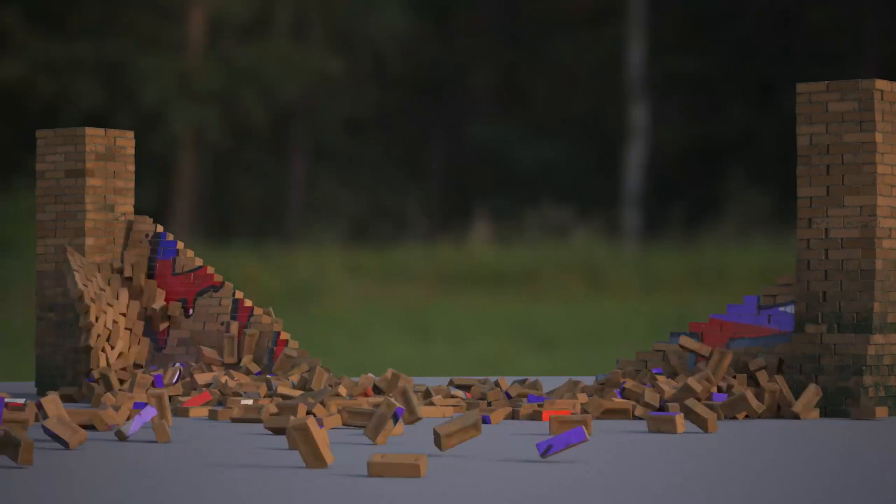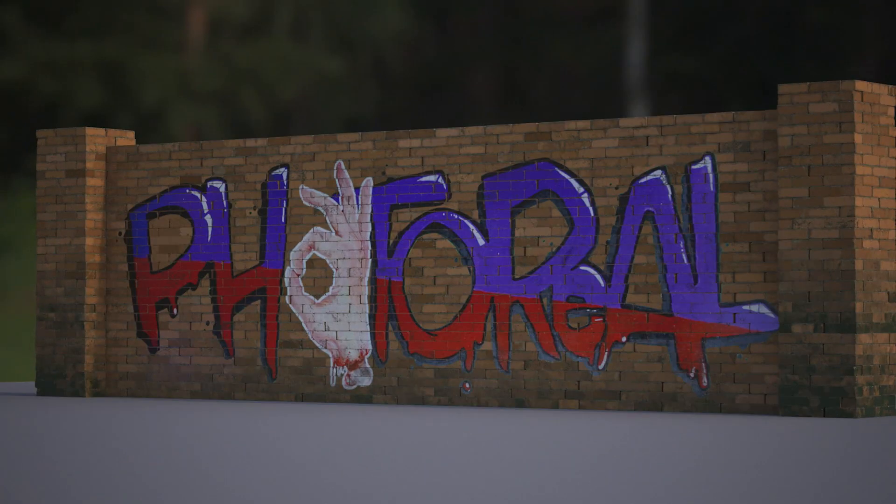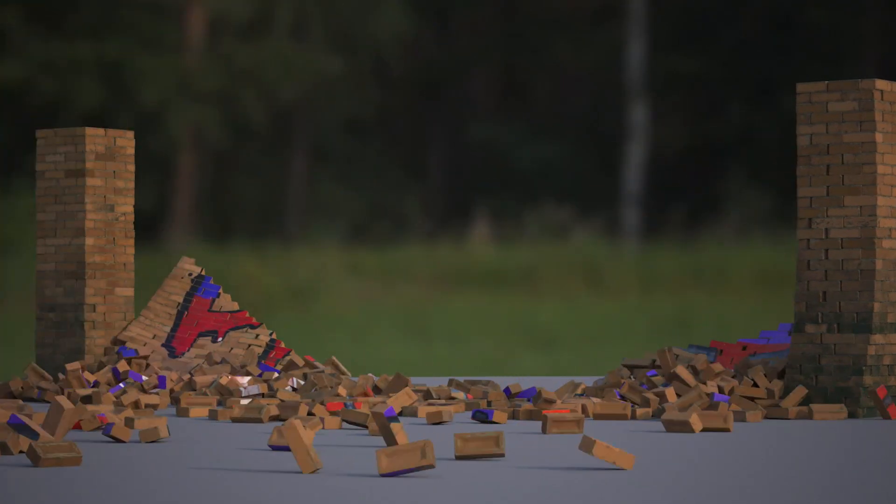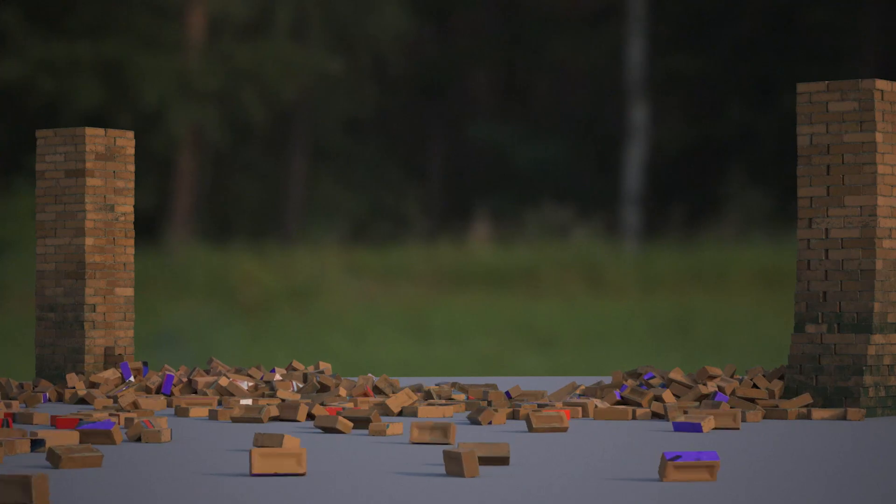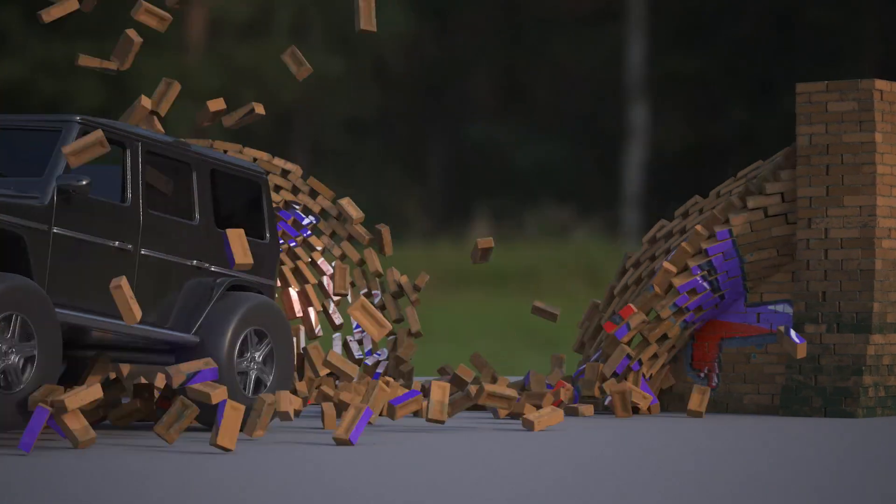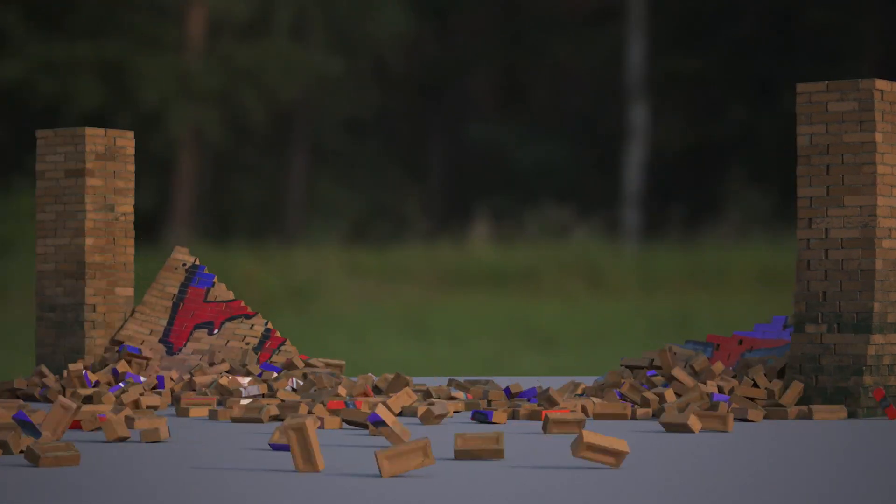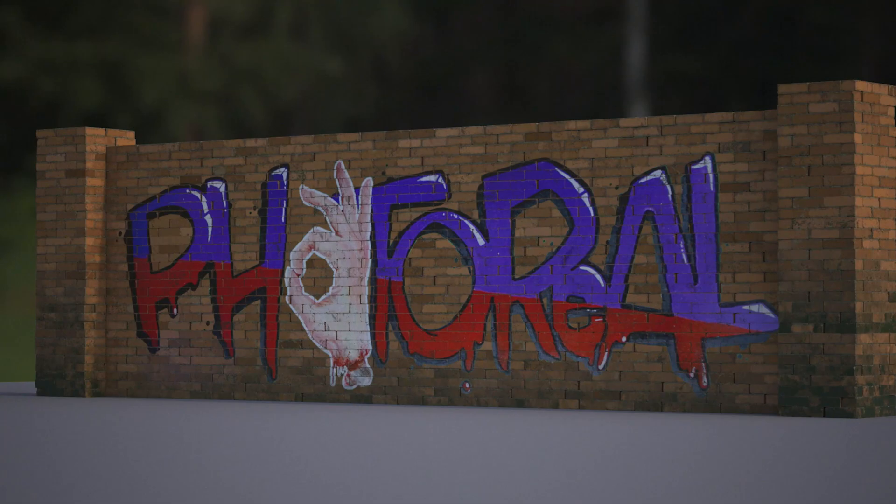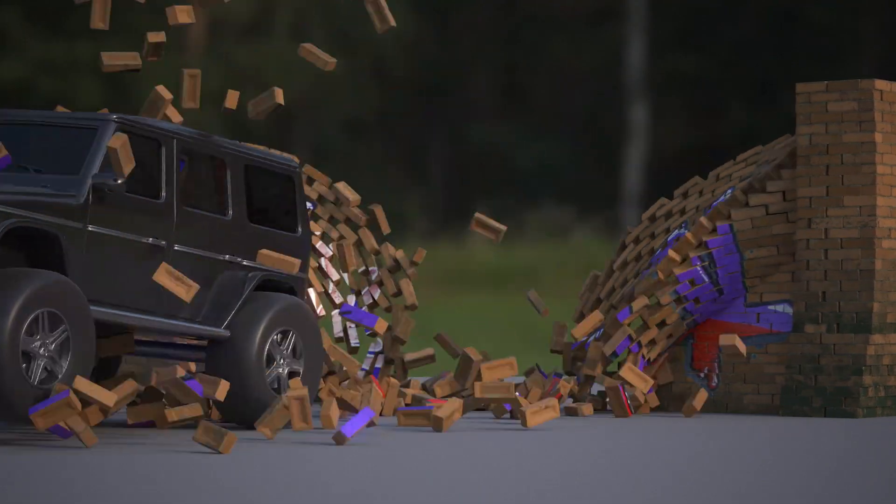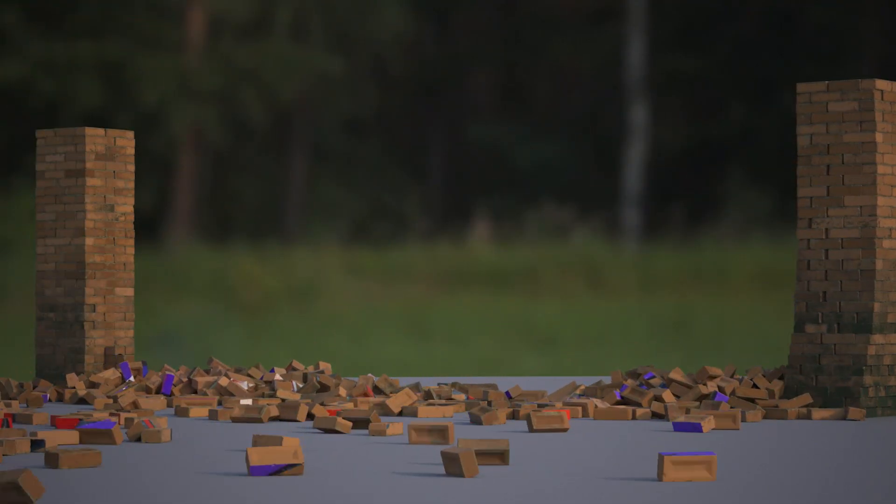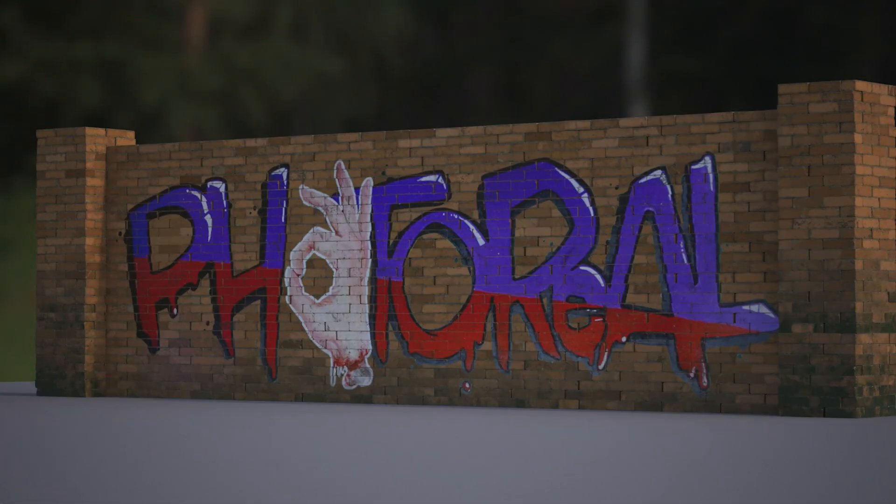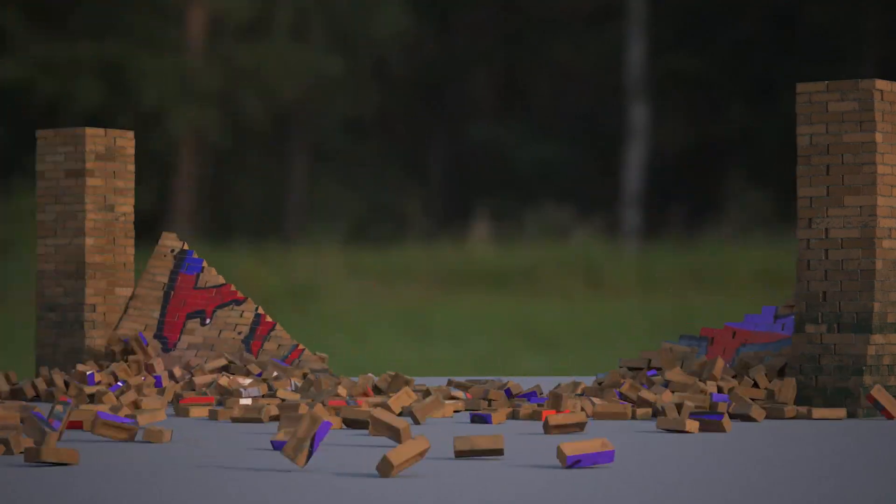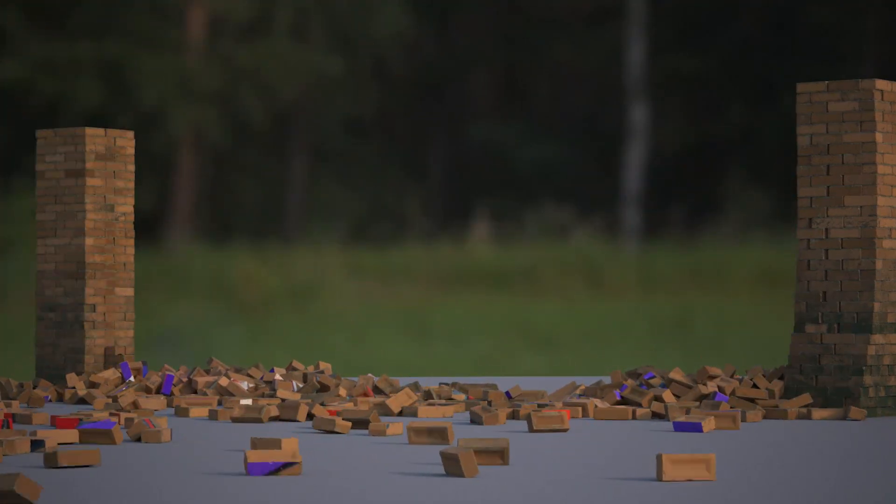The idea behind this is these bricks are instanced but we want to be able to texture them in a package, like Substance Painter. We want to retain the power of the instancer but have unique textures and projections set up for that. So let's dive into this.